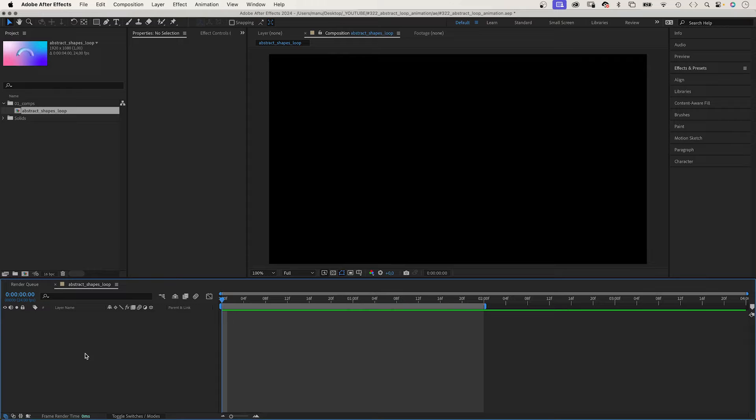In this After Effects tutorial, I'll show you how to create this abstract loop and also how to turn plain shapes into exciting objects like this. Hey everyone, my name is Manuel and let's dive right in.